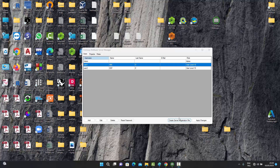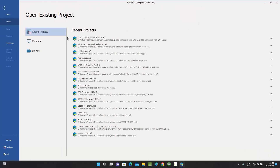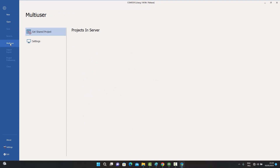Now that the server registration file has been created, the admin can send this file to the users — by email, for example — and they can then use it when setting up multi-user in Commosis. Let's assume the file has been sent to the users. The user now opens their Commosis application, simulating user one opening it on their machine.